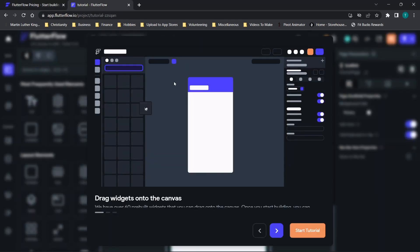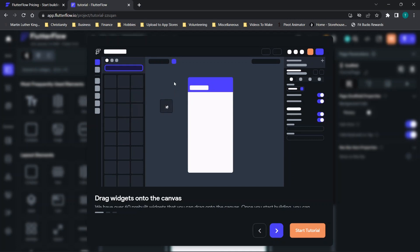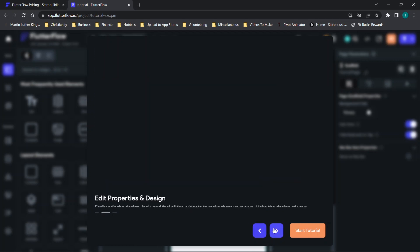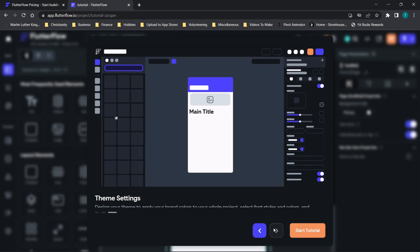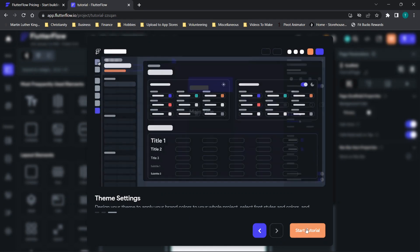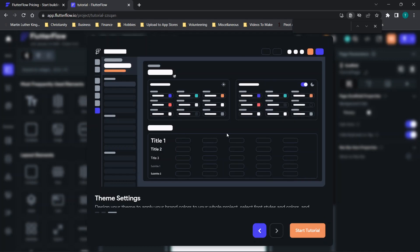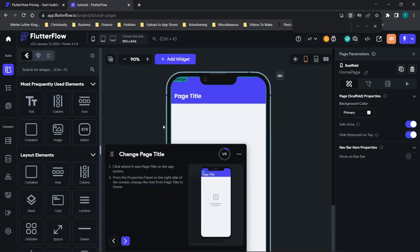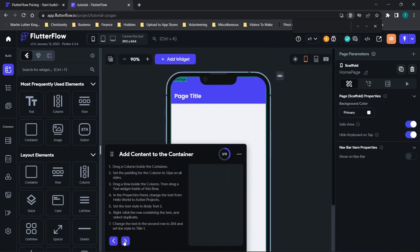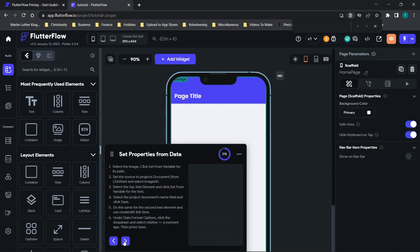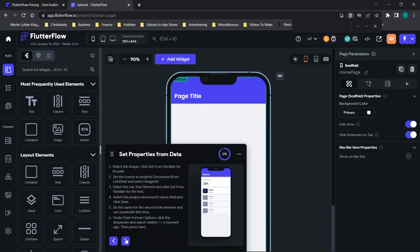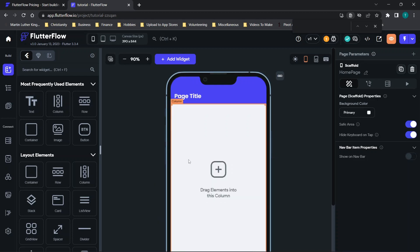Now we're going to jump into the platform itself. I clicked login, created an account with an email and password — no credit card information required. The first page shows a little tutorial you can click through, covering how the platform functions including themes and things of that nature. We'll click 'Start Tutorial' and see what it looks like — you click next to review different things you can do, with eight preset steps covering things like setting properties and data.